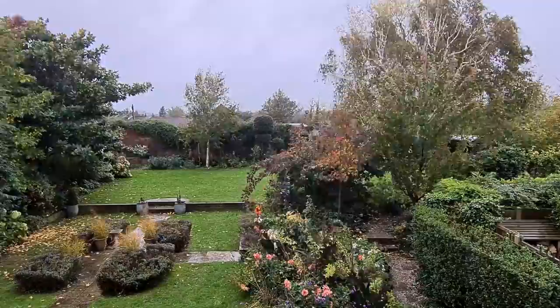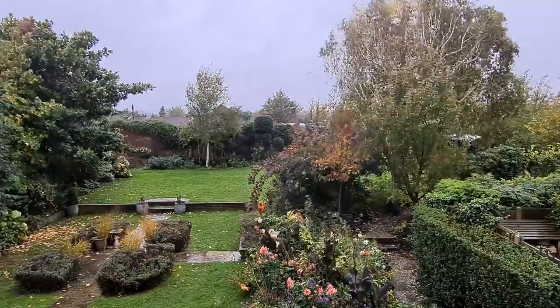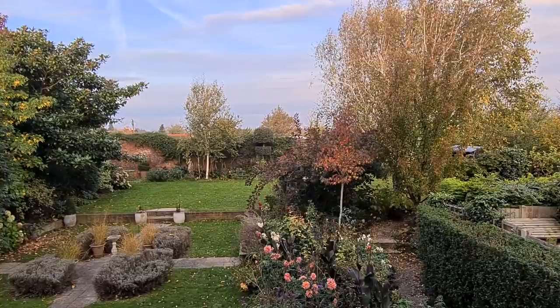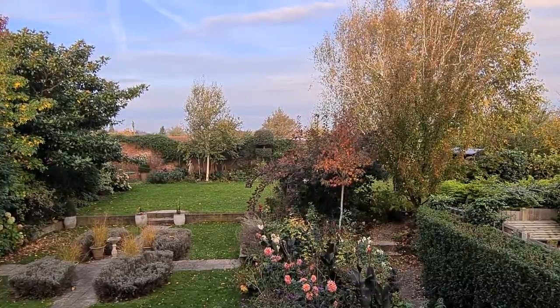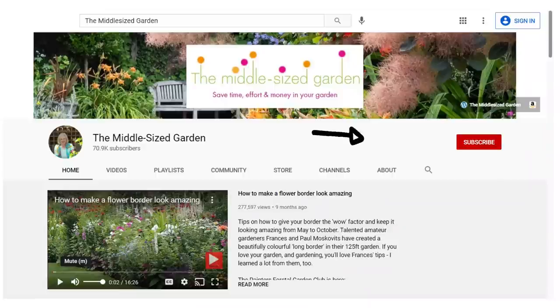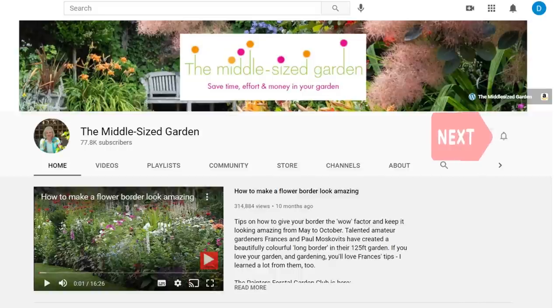It's Alexandra here from the Middlesized Garden YouTube channel and blog, and it's the Autumn Garden Tour with an emphasis on how you can get the best possible autumn colour in your garden. I'll put links to any resources in the description below with timestamps so you can jump to any part of the video. If you're new here, the Middlesized Garden uploads weekly with tips, ideas and inspiration for your garden — tap the subscribe button and the notifications bell.